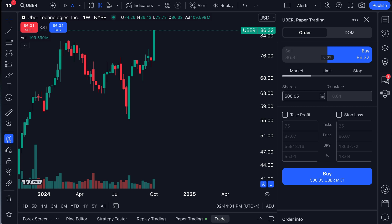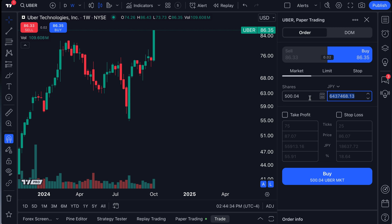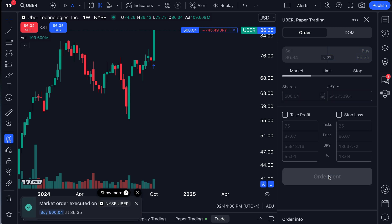Now, what we're going to do though, is we want to just show you another order, 500 shares of Uber. Here's the yen. Let's click buy.